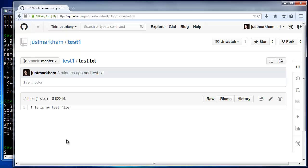Now, let's talk about two ways that you could have avoided running into this problem in the first place. The first way would be to follow the exact same steps I did in this video, except don't check the box to initialize the GitHub repo with a readme. That way, your GitHub repo will initially be empty, and you won't get an error the first time you try to push.